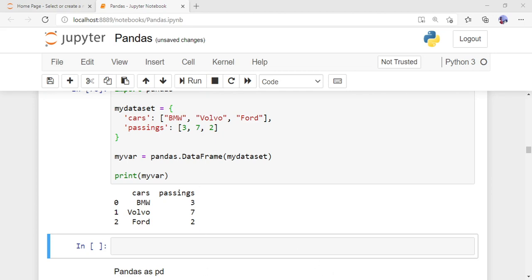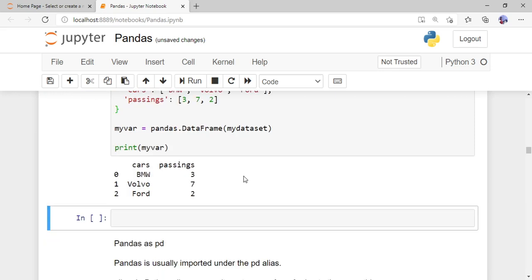When I run the program, the dictionary has been converted into a data frame. You can see all the cars in one column with indexes 0, 1, 2 and the passings — BMW 3, Volvo 7, Ford 2 — shown in the same row. Converting a data set into a pandas data frame helps us analyze the data very easily.